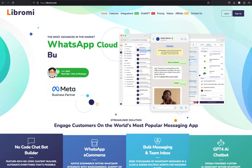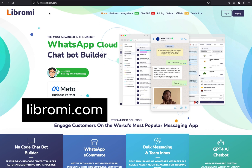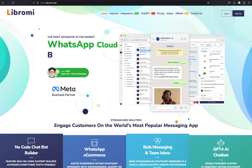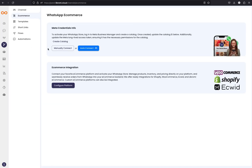To start with this implementation, first you have to sign up for an account with Librami.com. Librami is a Meta-official business partner to provide the WhatsApp Cloud API service. After signing up with Librami, you will get access to the Librami panel. There you have to connect your phone number first in order to access any other menus. And then navigate to the fourth tab, channels and e-commerce, and you will reach this particular page.